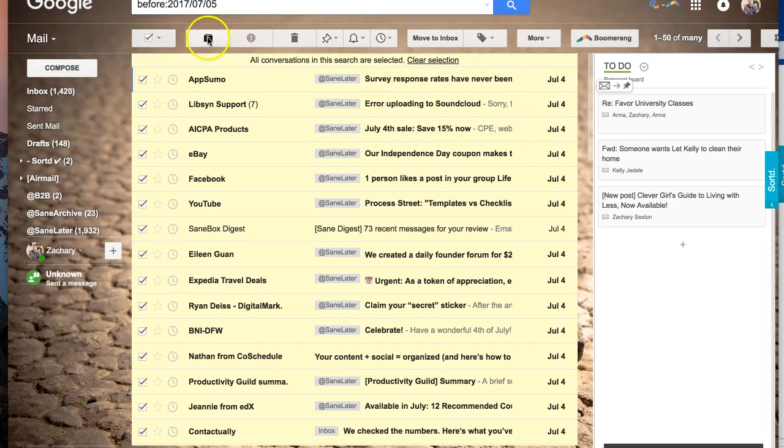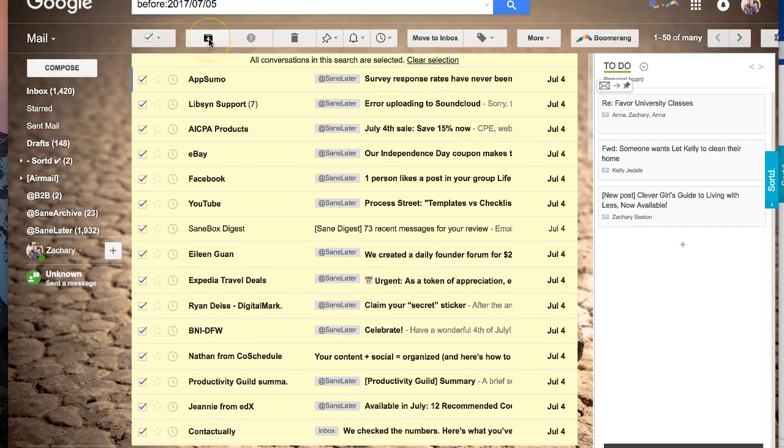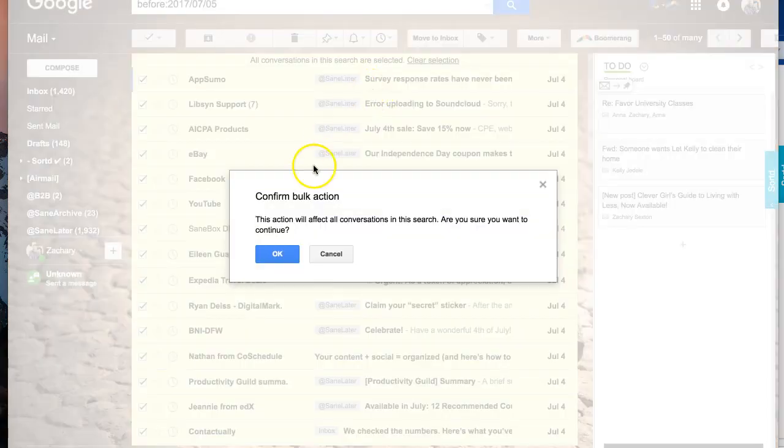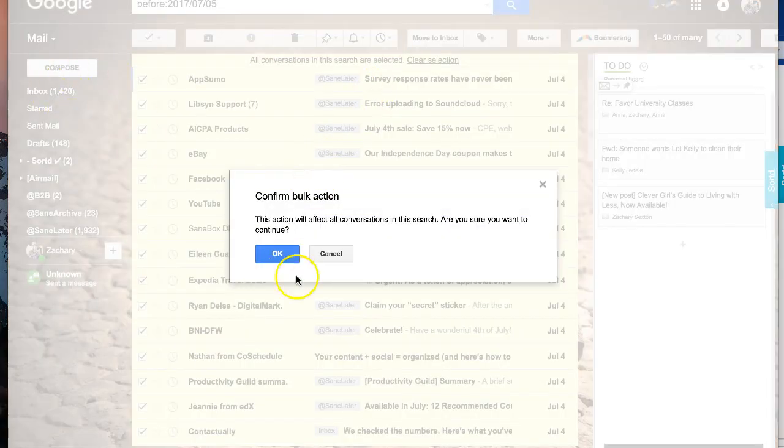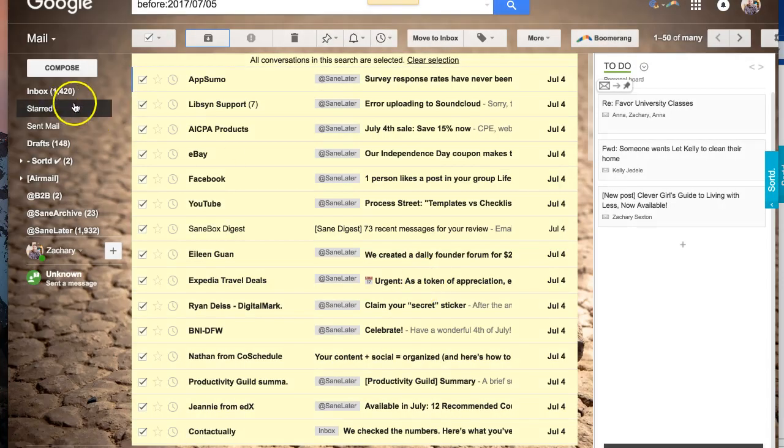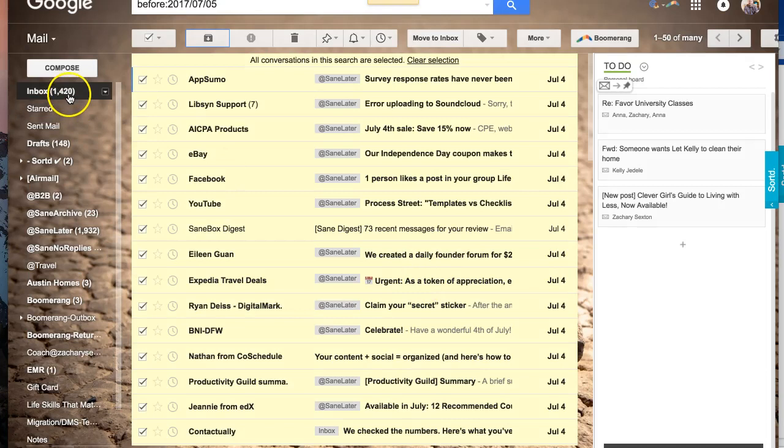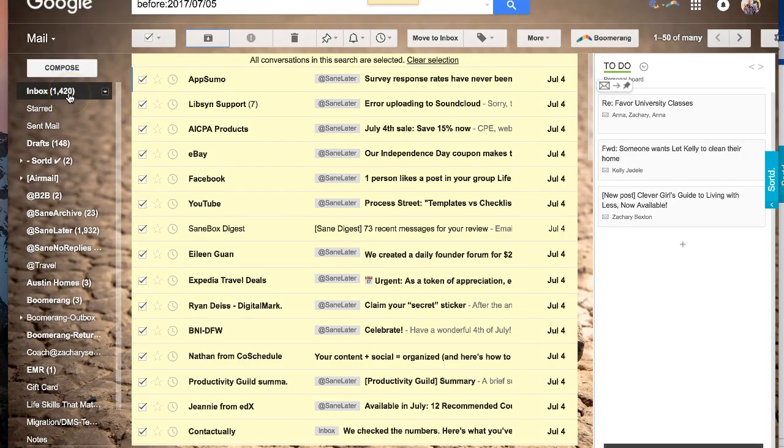Then what you can do is hit that archive button right there, and the archive, you'll still be able to search for it. It's not deleted, but it just won't be in your inbox any longer, not showing that huge, not fun message of 1,420.